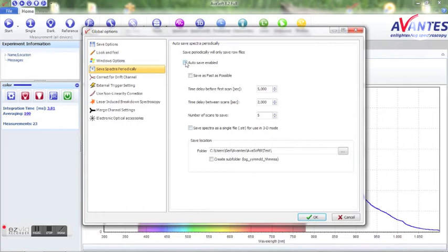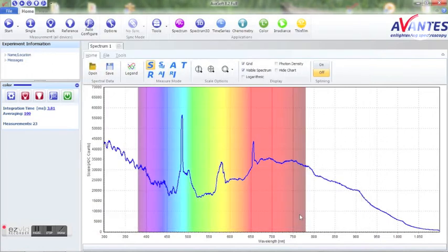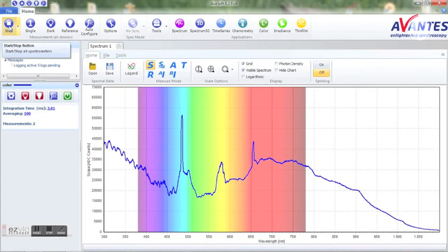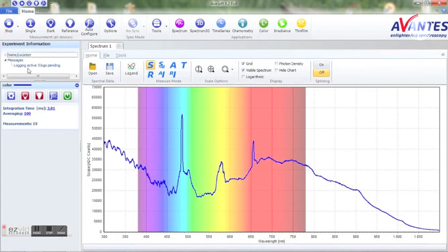Once the autosave checkbox is checked the recording will take place after the start button will be pressed. In the experiment information box you will see the progress of the logging.